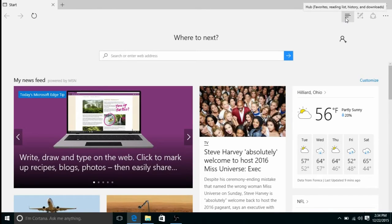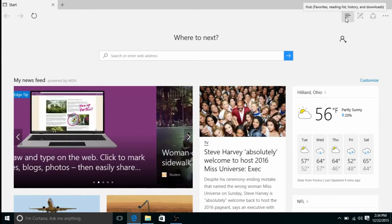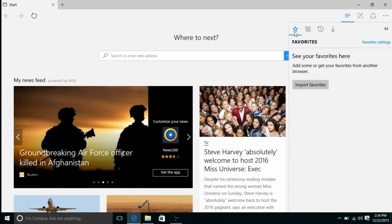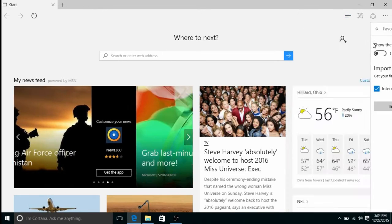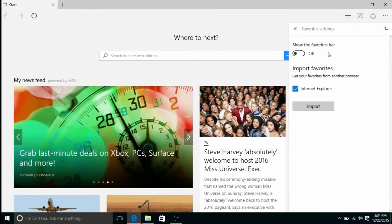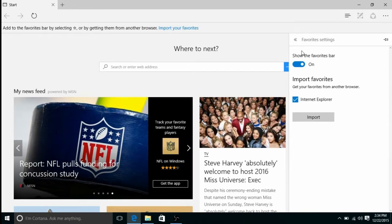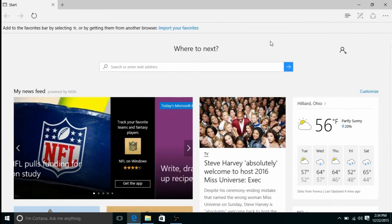Once in Edge, click on the three lines or the hub at the top right corner of your screen. The first thing here will be for favorites. If it's not in favorites, click on the star and then click on Favorite Settings. To turn the favorites bar on, click on Show the Favorites Bar.